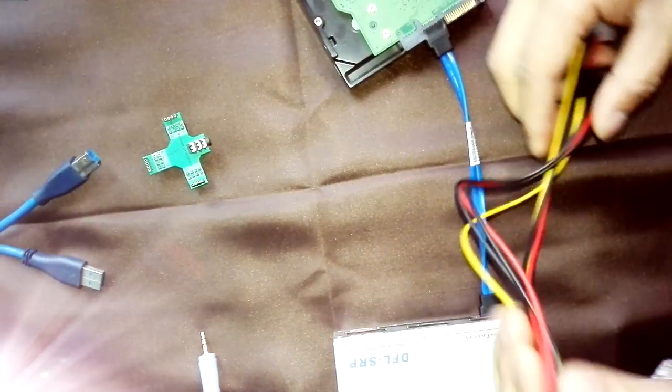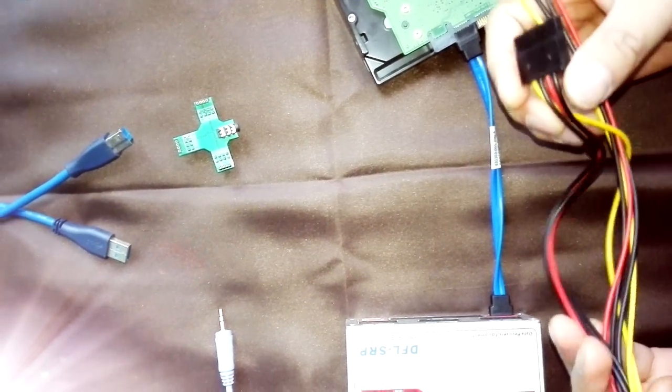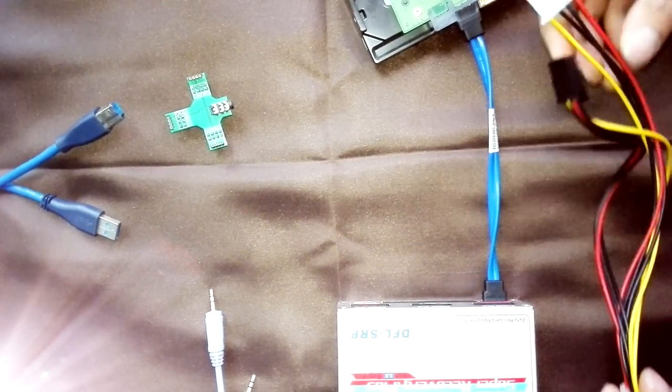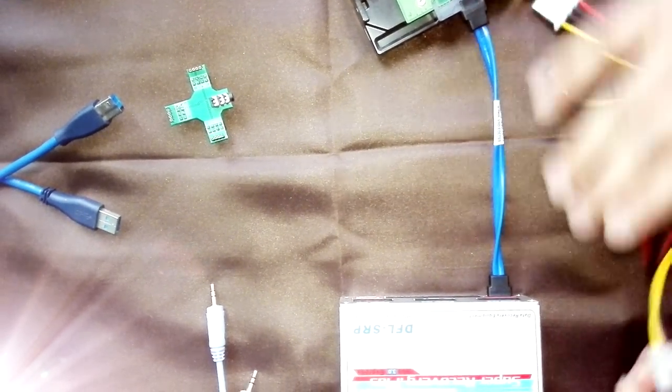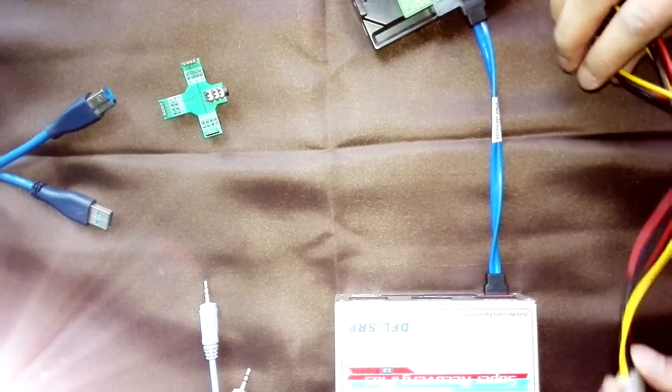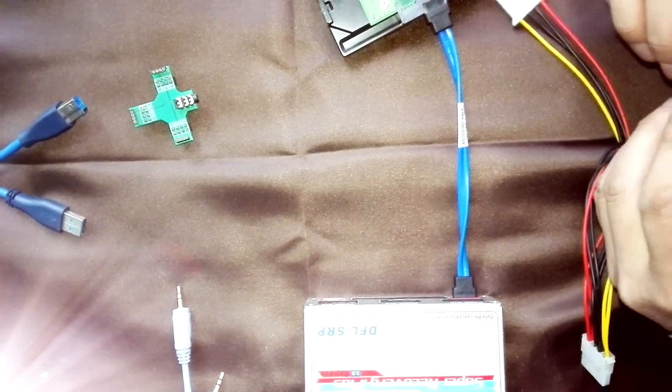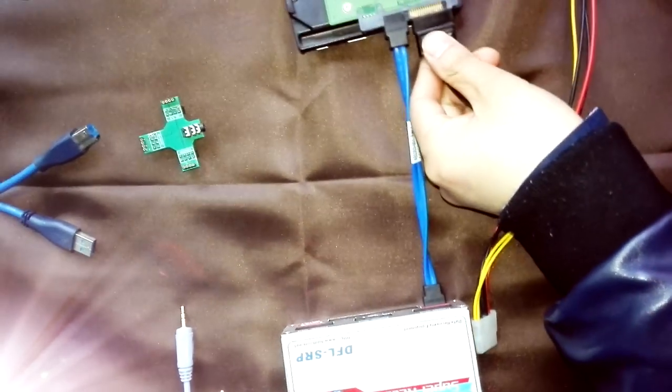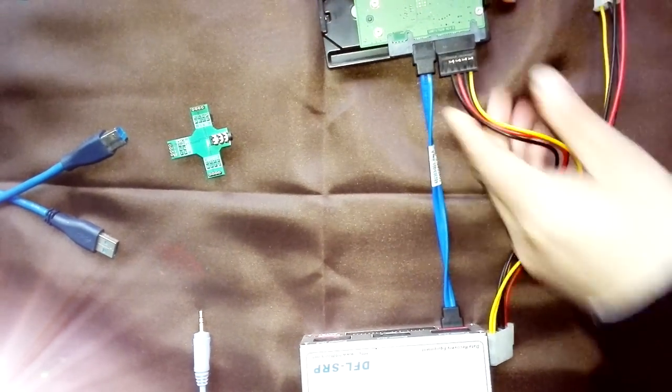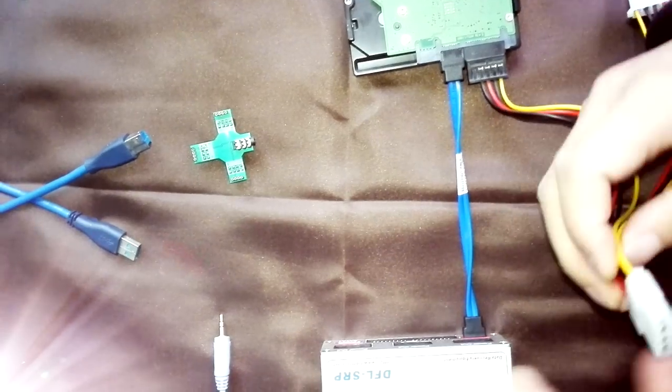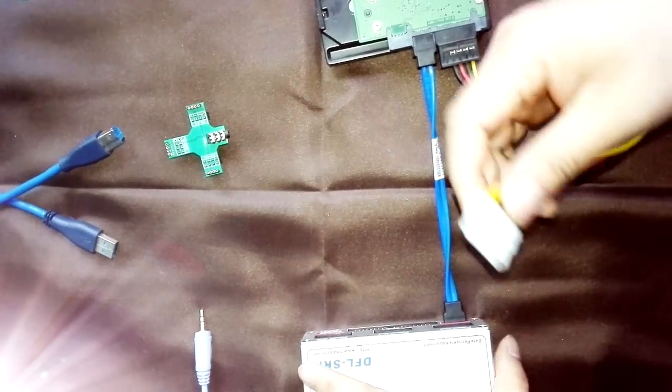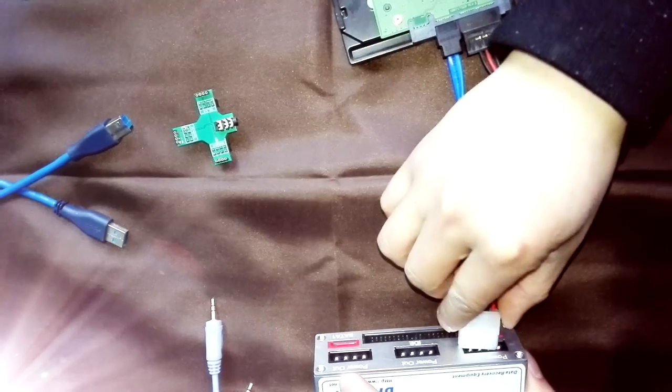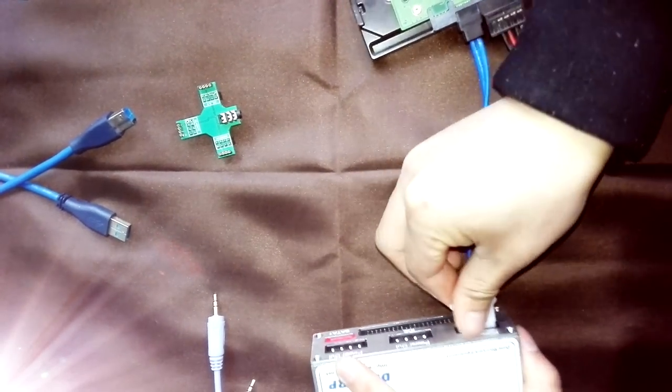Another cable, this one is the hard drive power cable. We need to offer power to the hard drive by the DFL SRP hardware. So let's connect the hard drive by this hard drive power cable. This one, we need to connect to the SRP hardware.